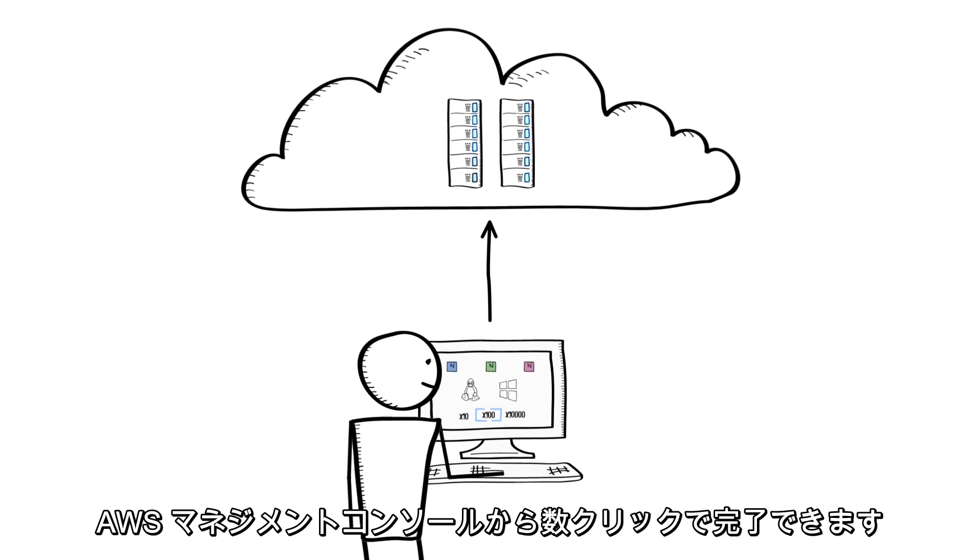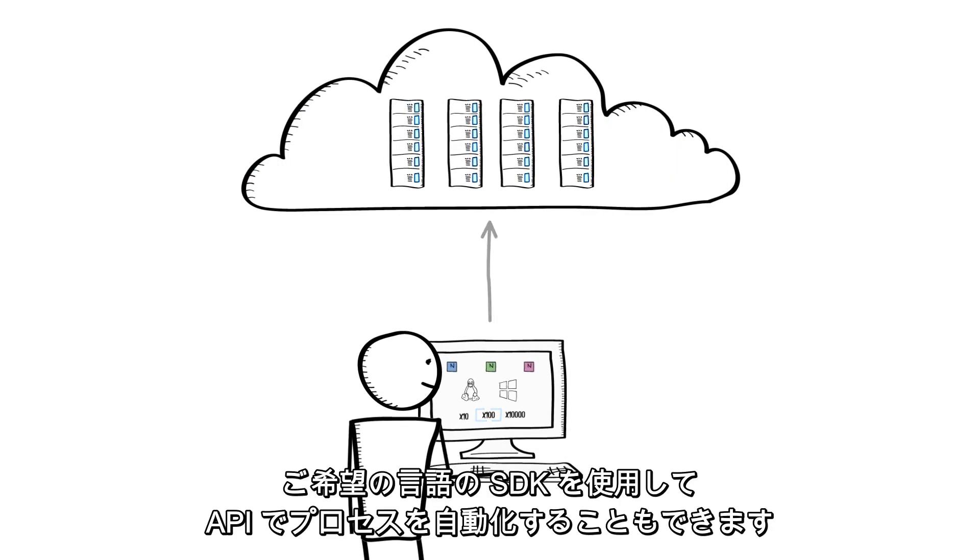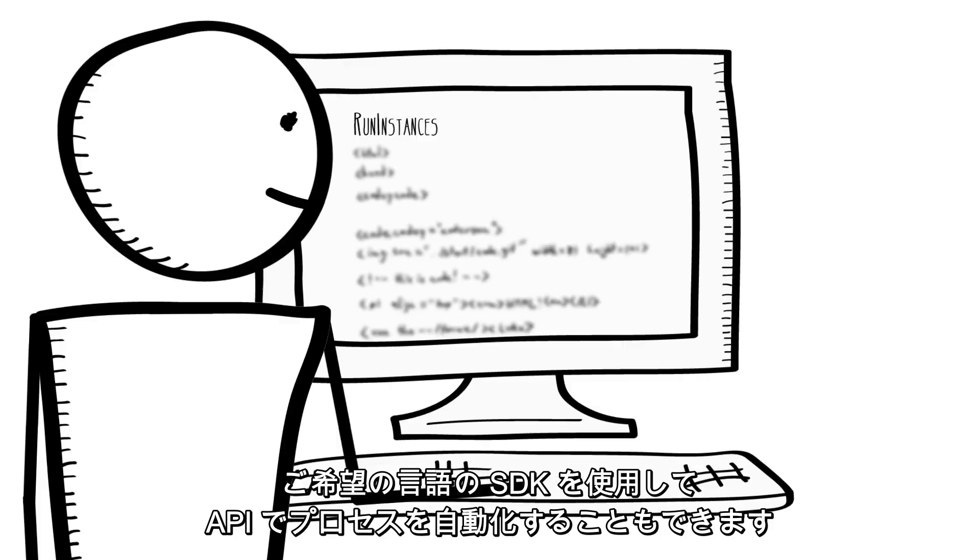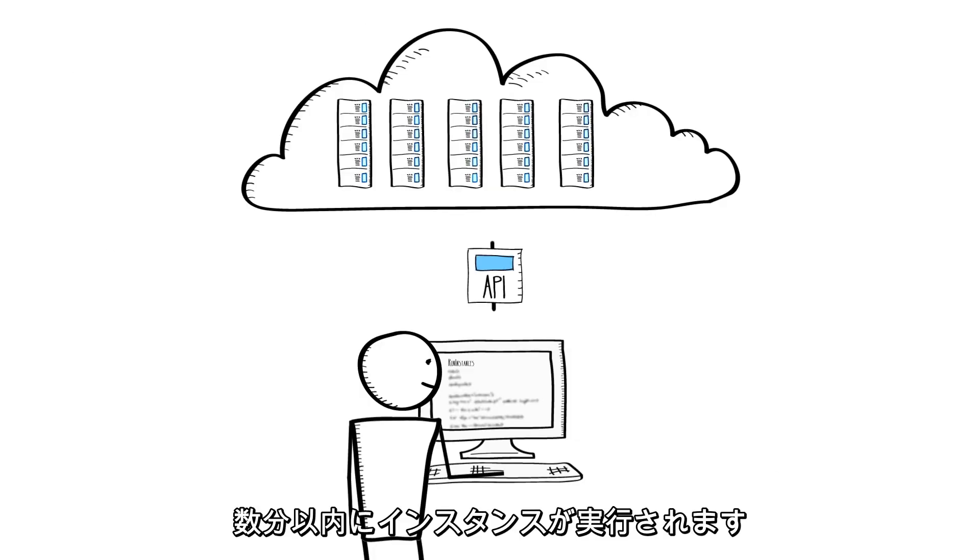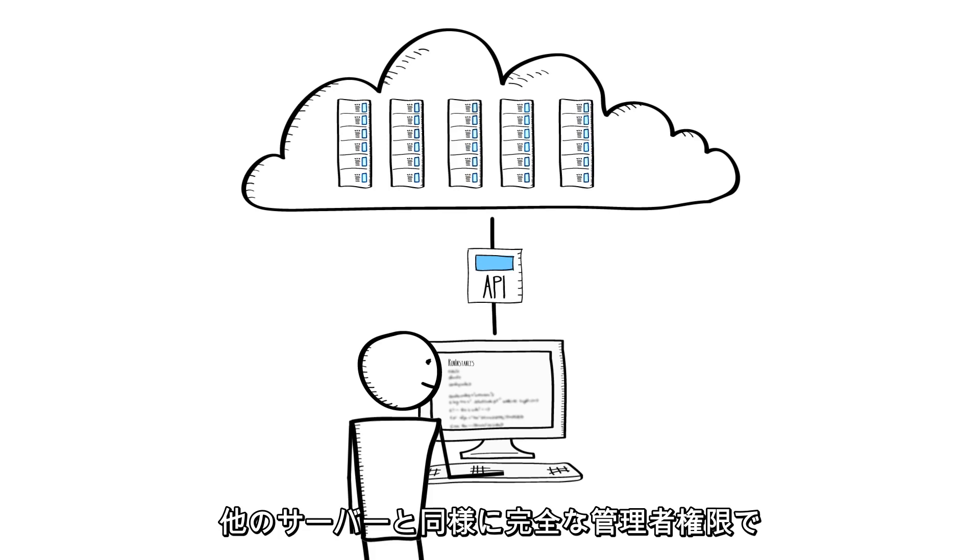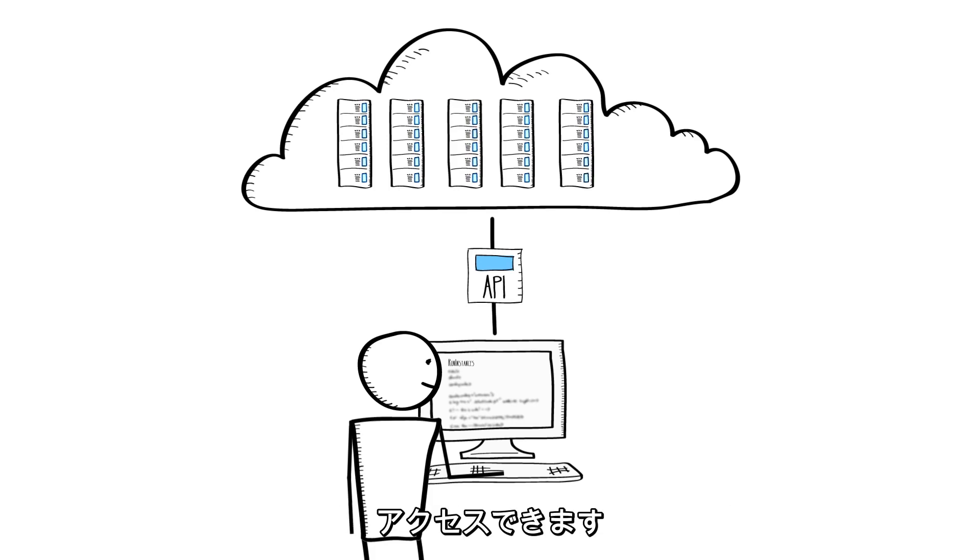You can do this with a few clicks from the AWS management console, or automate the process via an API using an SDK in your choice of language. Within minutes, your instances will be running and you will have access with full administrative control, just like any other server.